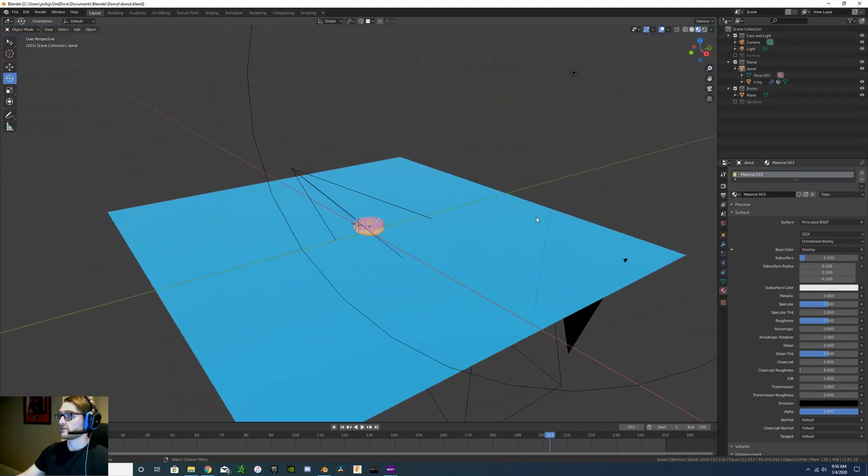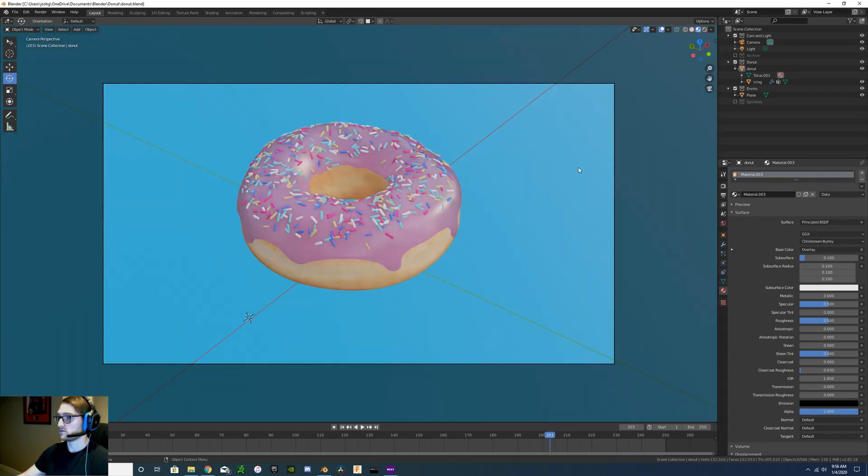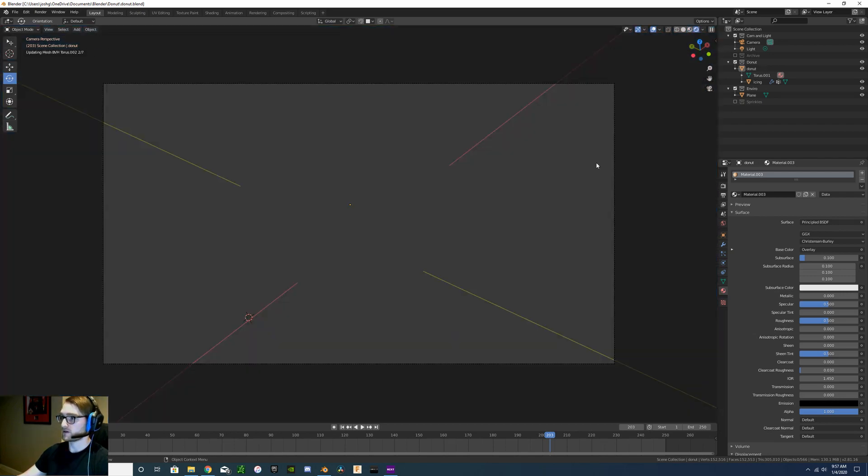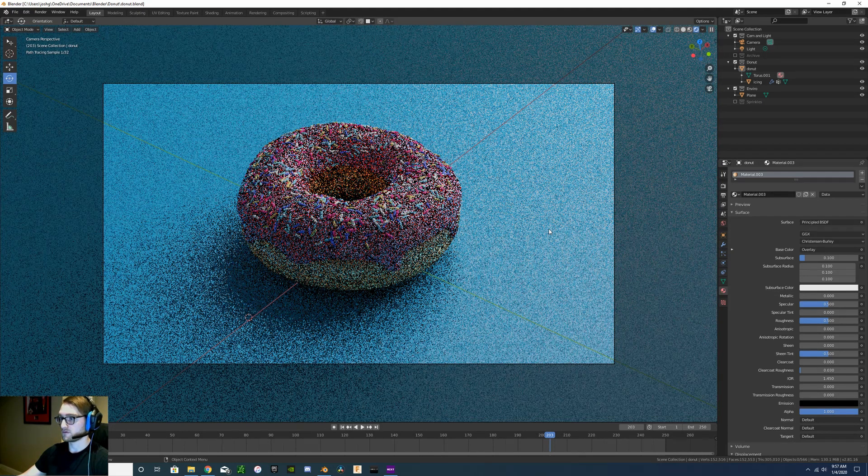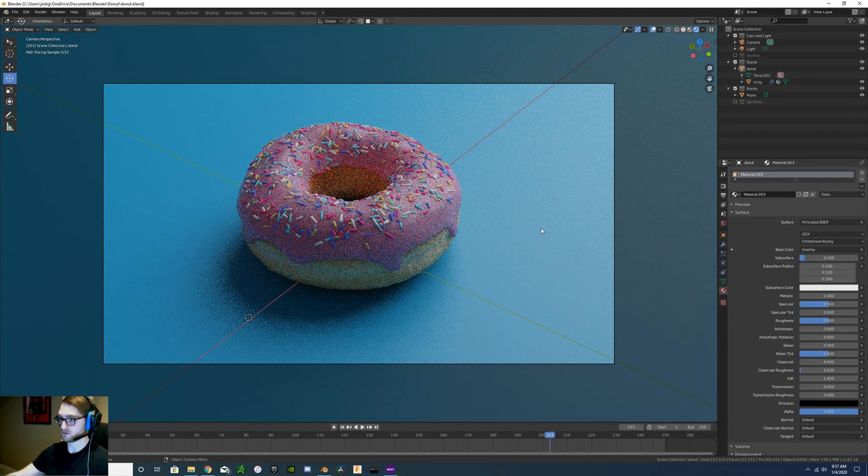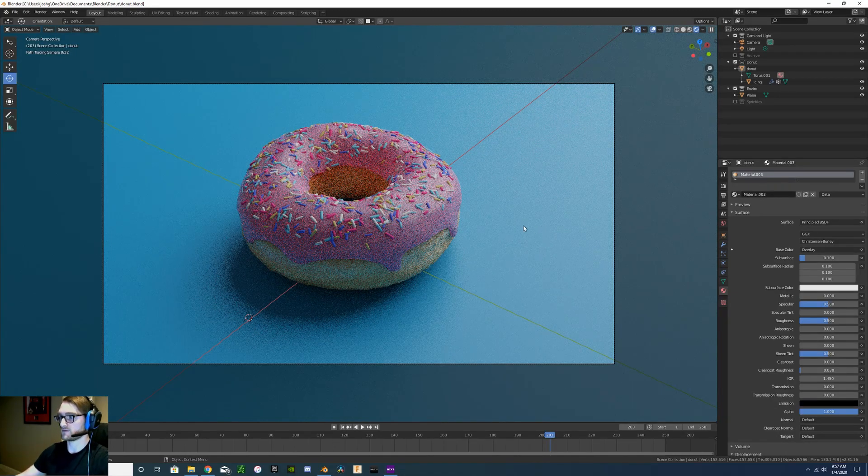Then we also have our lighting and our camera. When we go to our camera view, this is what we're actually going to be rendering. In the rendered view, this shows the shadows and how the light bounces off of the object.